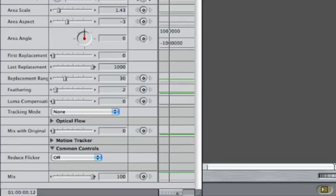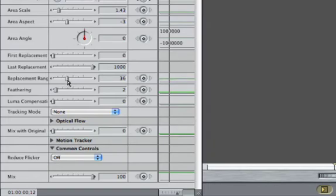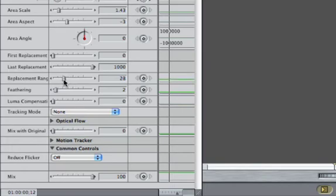I can increase the Replacement Range if there are any areas of the mask that are clear. Replacement Range limits the frames that can be used as source material relative to the current frame. This can provide a better result depending on the speed of the moving object and the number of frames in the clip.